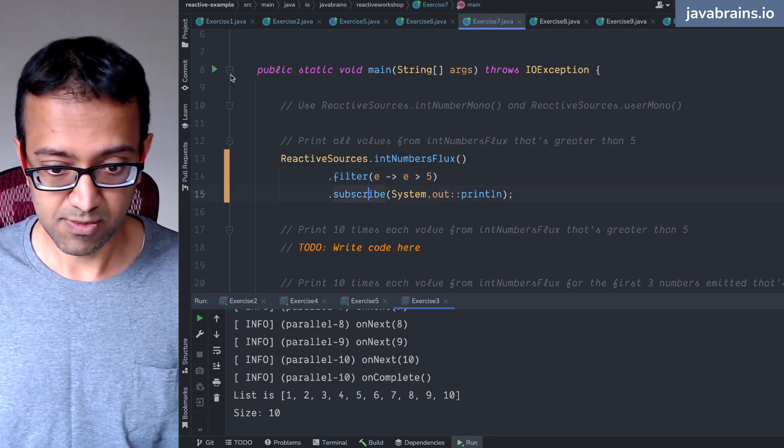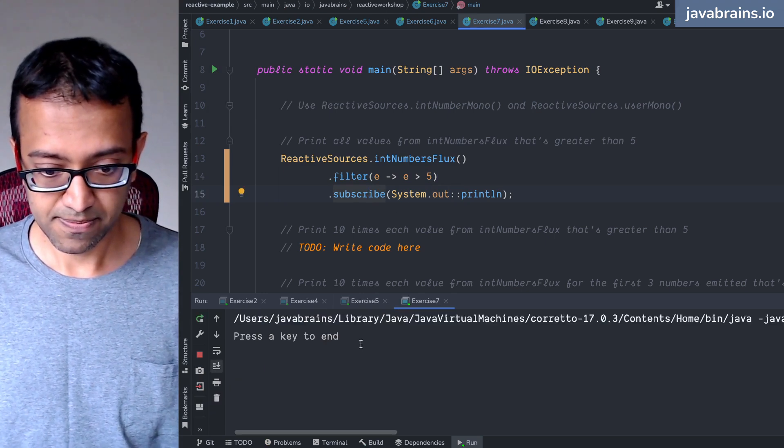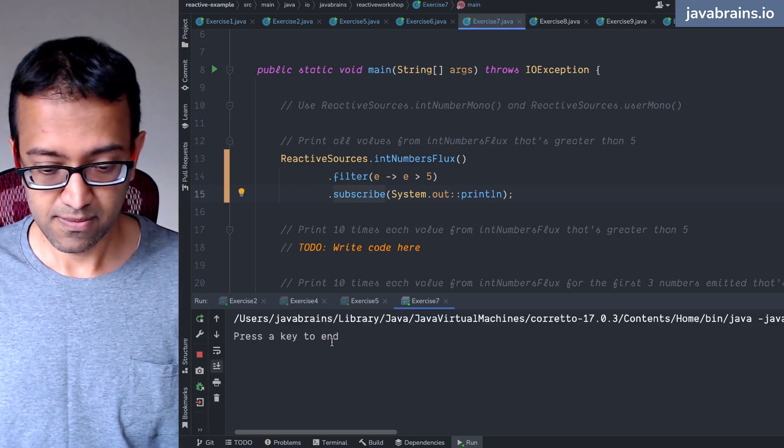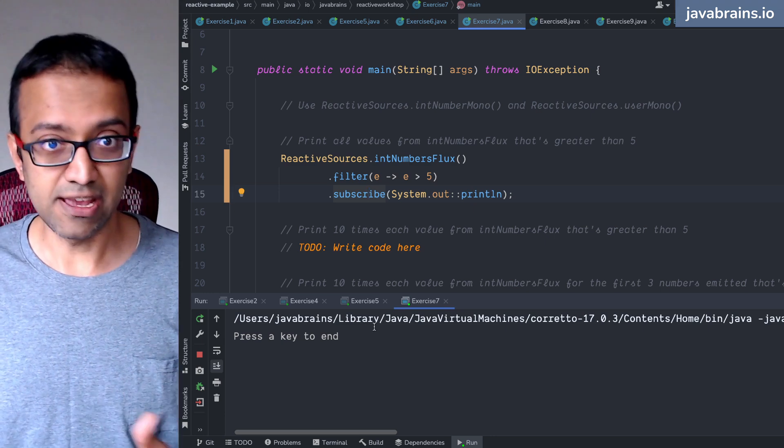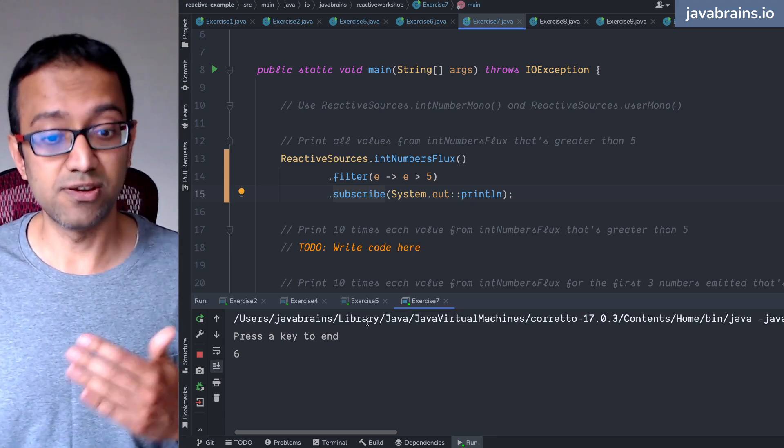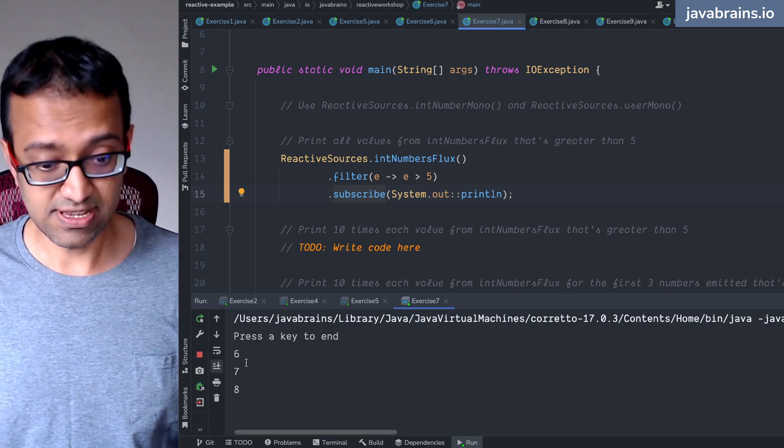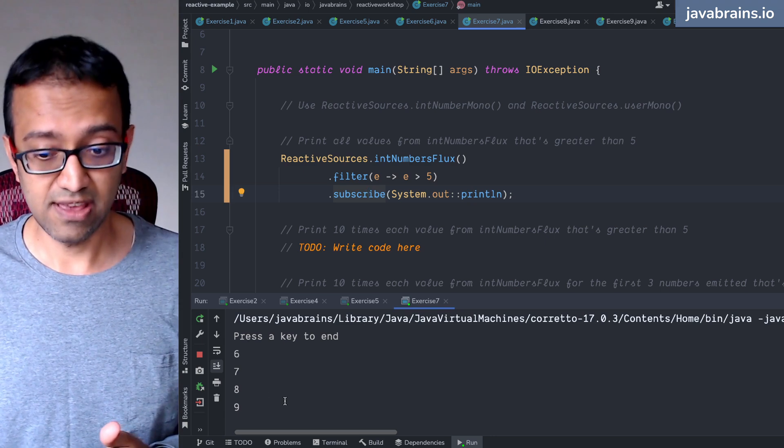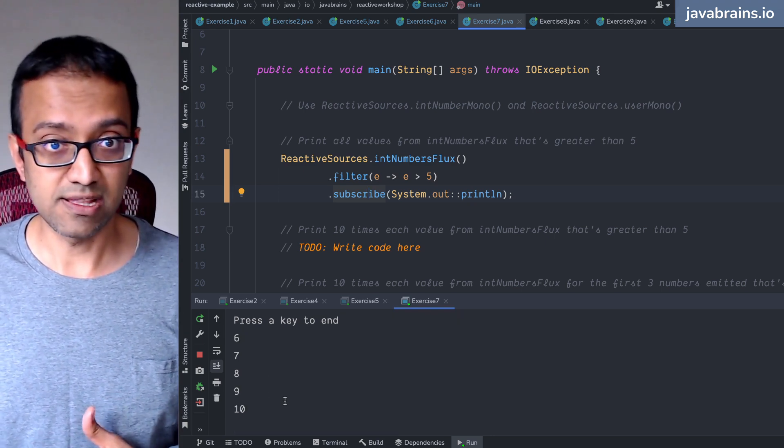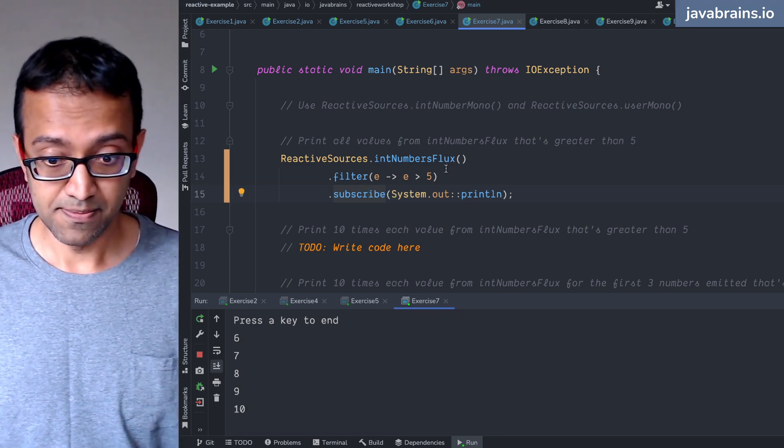So now notice what happens. I'm going to run this guy. It's waiting, doesn't have five yet. It's going one, two, three, four. Now six, seven, eight, nine, ten gets printed, right?